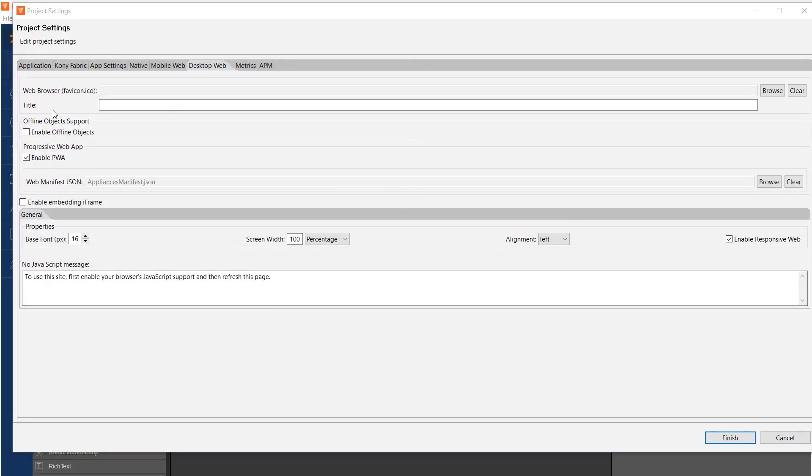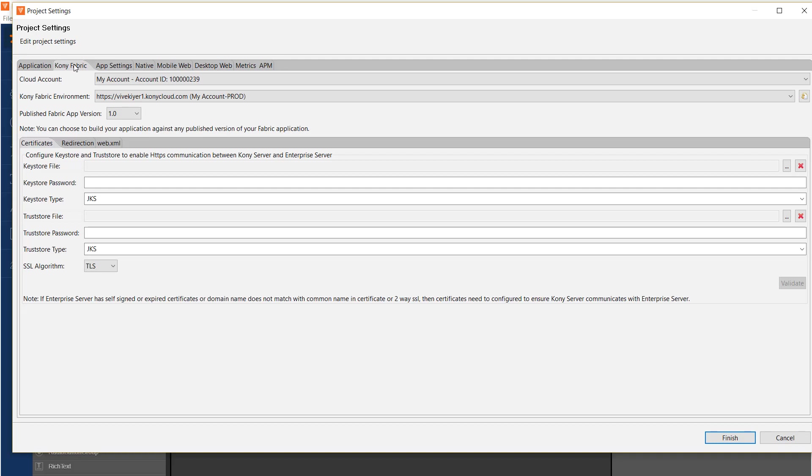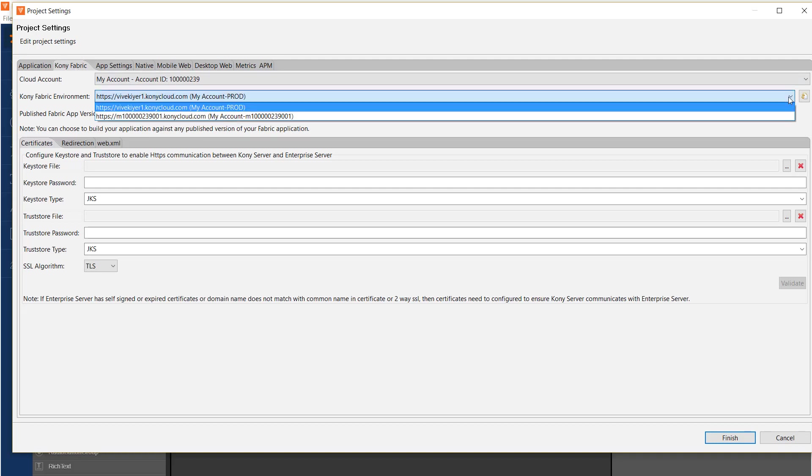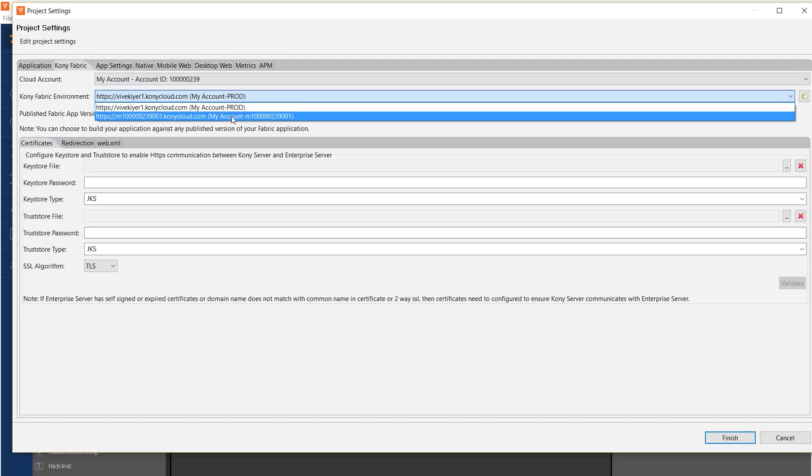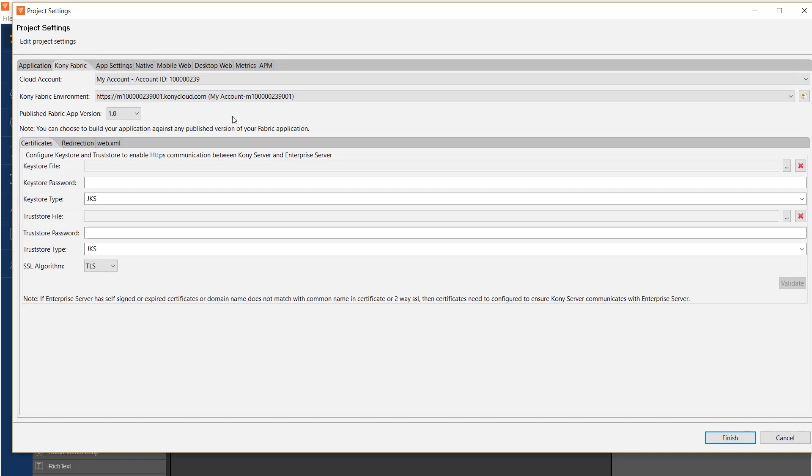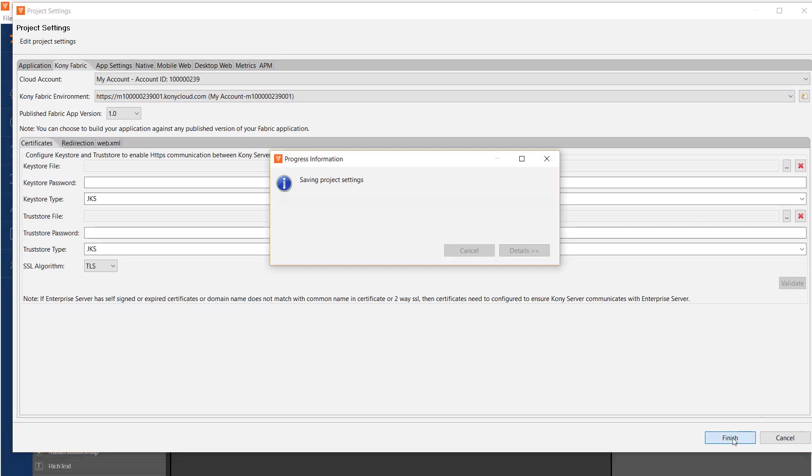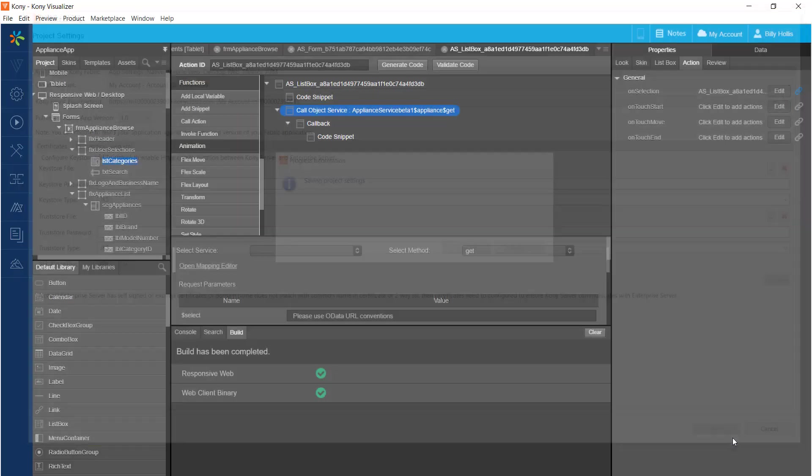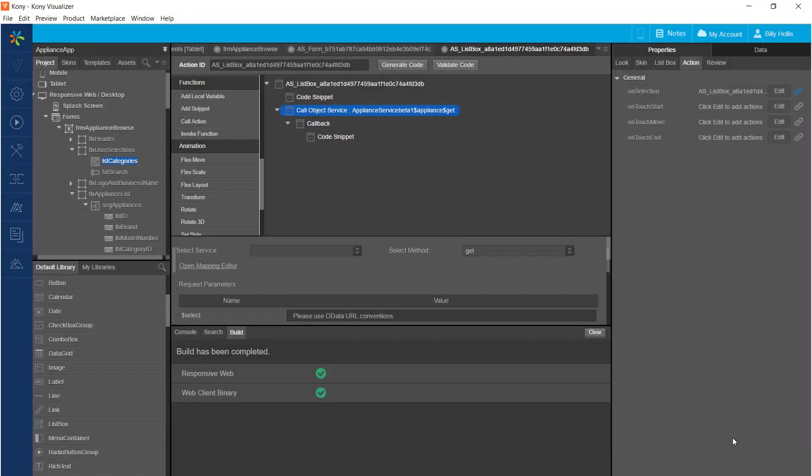While I'm here, I'm going to change the backend I'll be using to publish the PWA. It's not uncommon for you to have a production cloud account that's separate from what you do for development. So we're ready to press finish. That saves the project settings, and now we're ready to build.